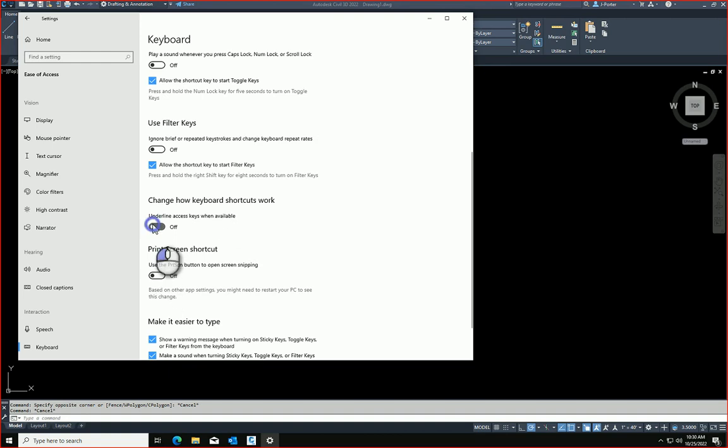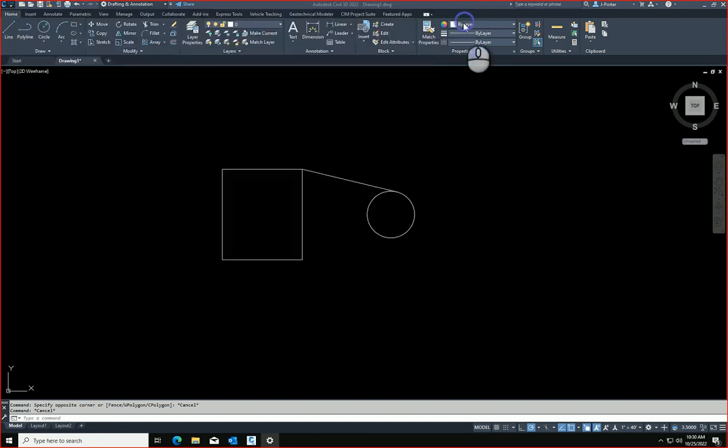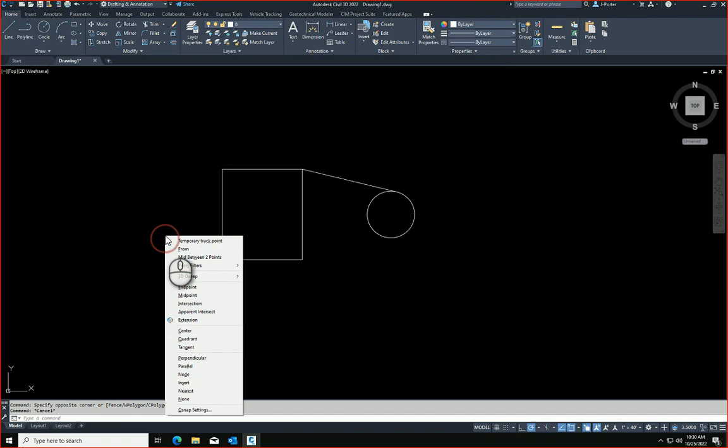Let's turn that on real quick. It's on now. I can close this. And now when I do a shift and a right click, you're going to see that I have these letters underlined.